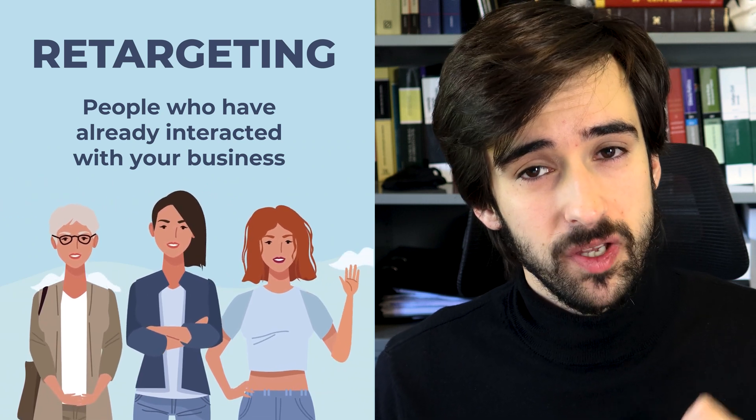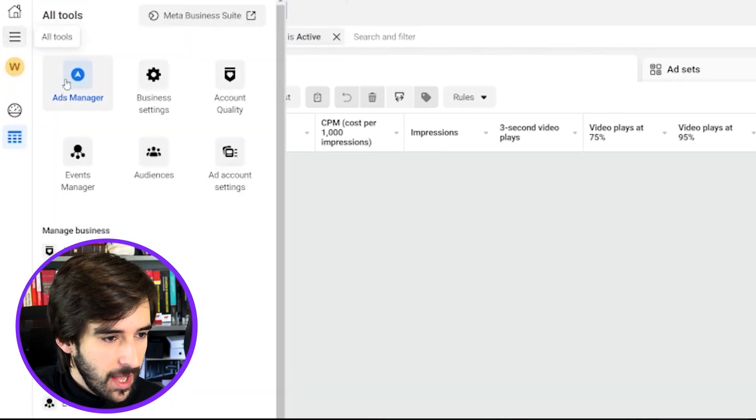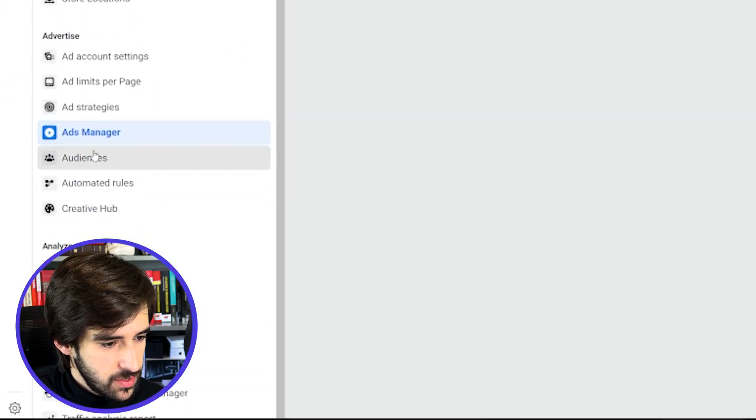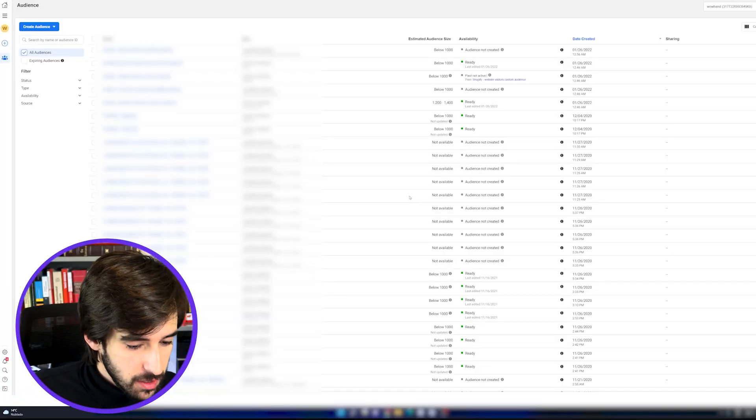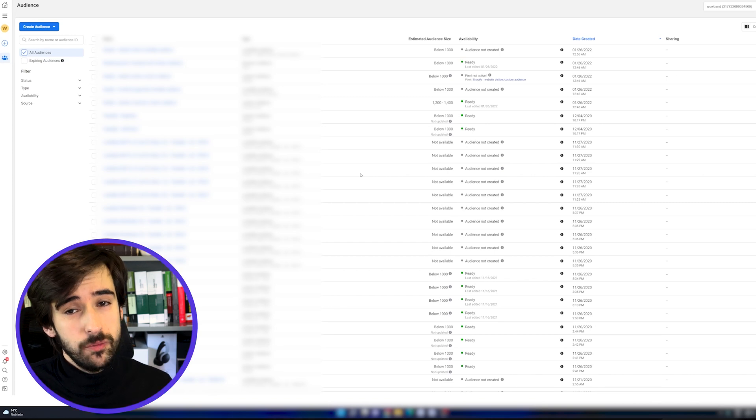Let's jump into the computer and I'll show you exactly how to do that. If you're in your ads manager, you want to click the menu at the top and head over to the audiences section. If we want to show our ads to a specific group of people who have already interacted with your business or our website in some way, we cannot use interest as targeting. This is where custom audiences come in.